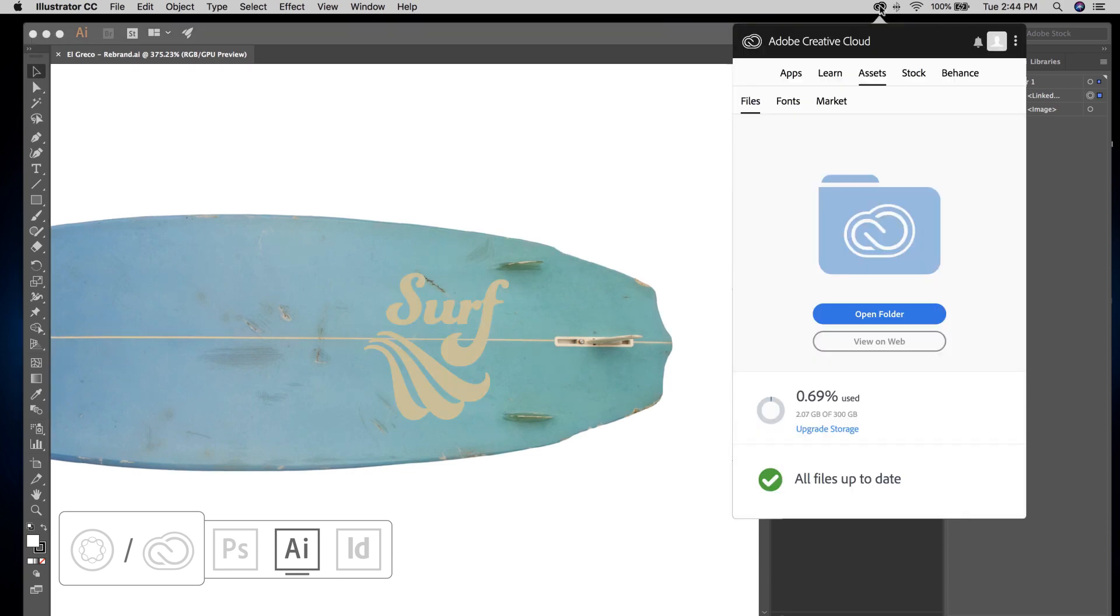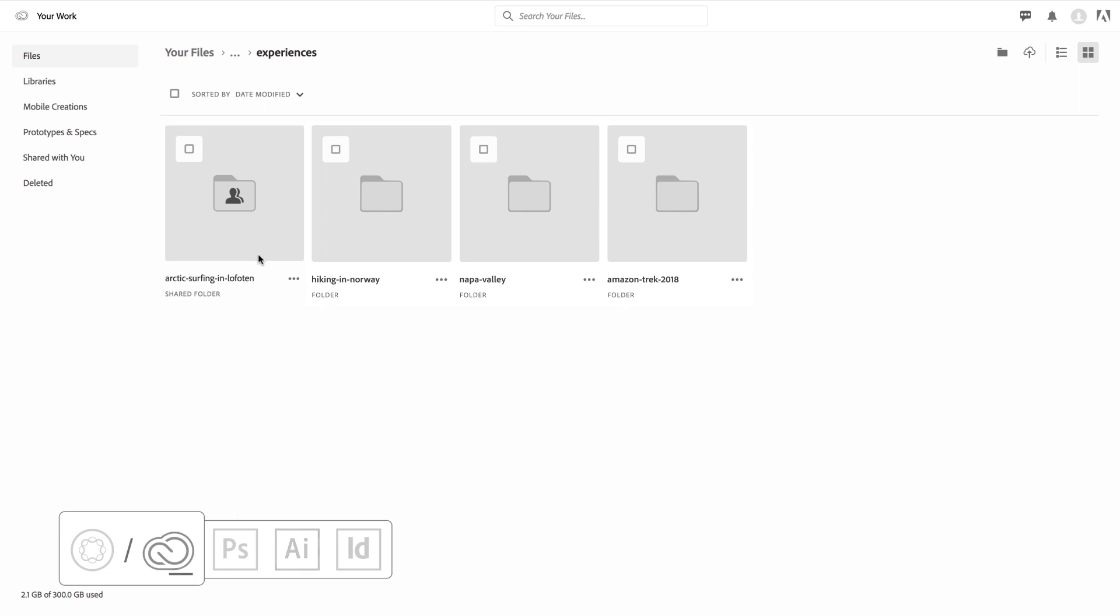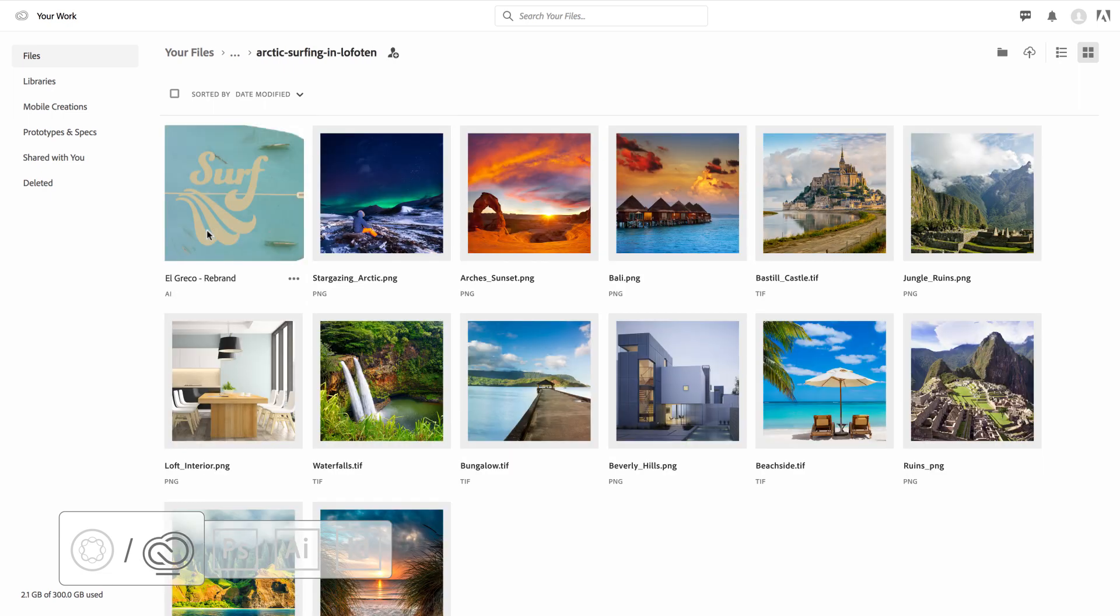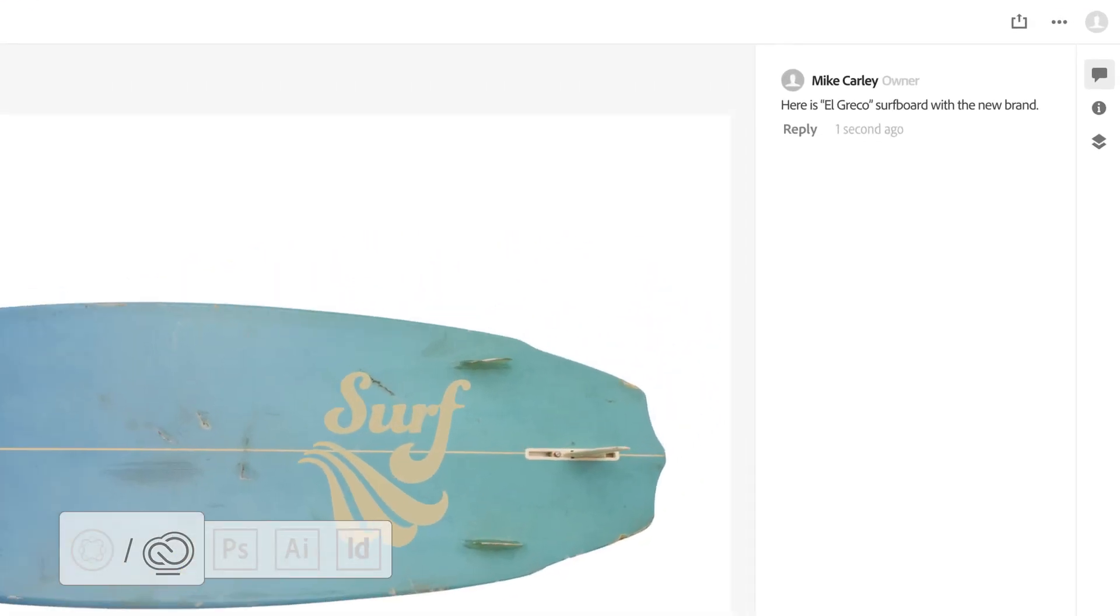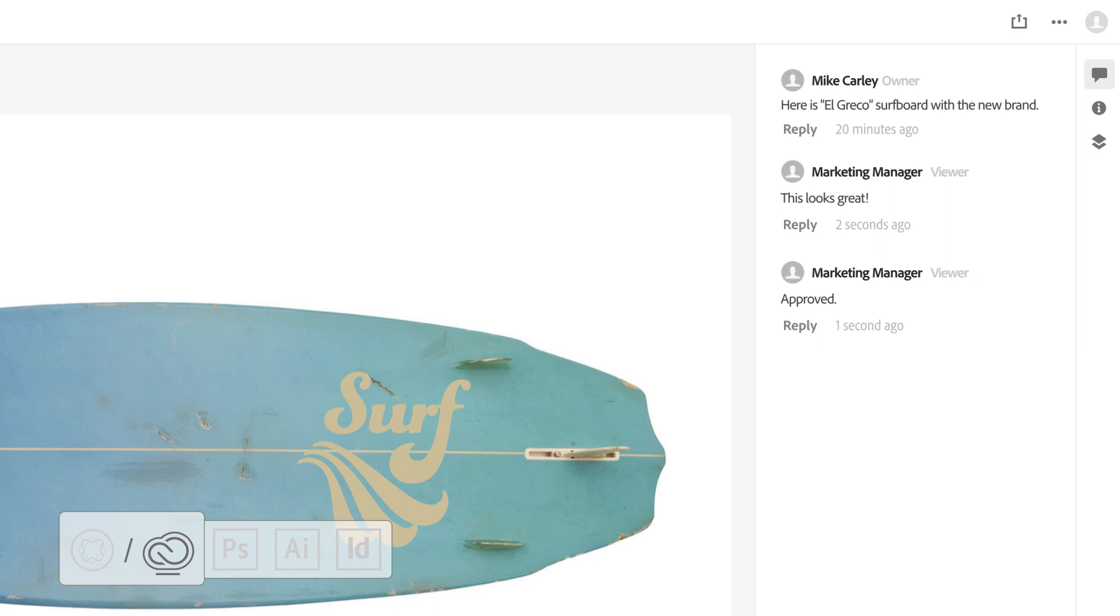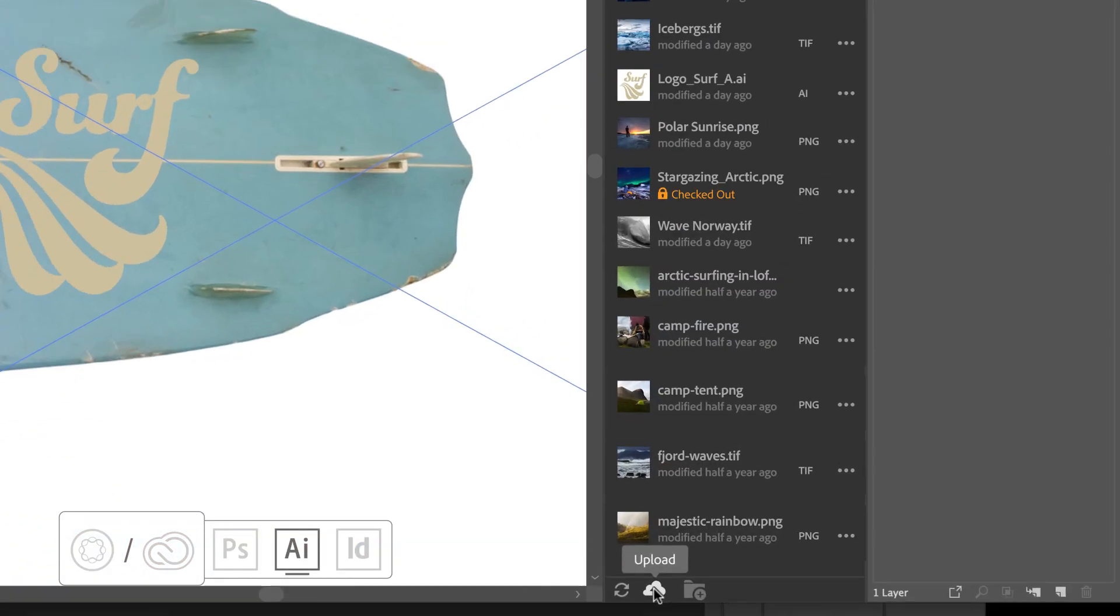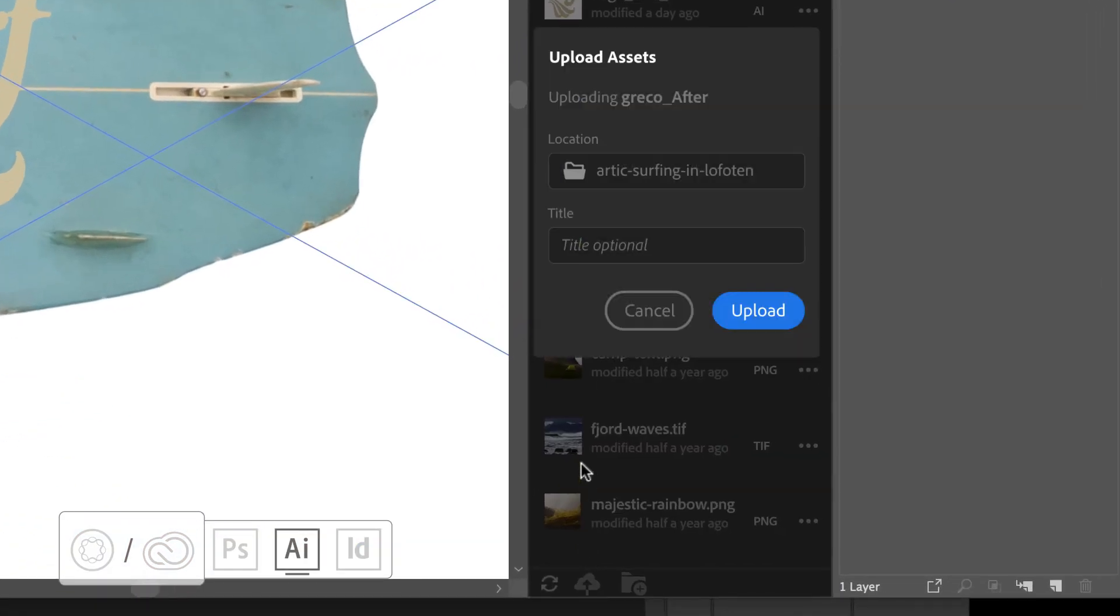With Creative Cloud collaboration tools, users can seek feedback from other team members. Once approved, Illustrator users can let the marketing team know what's changed and seamlessly upload the new asset back into the DAM.